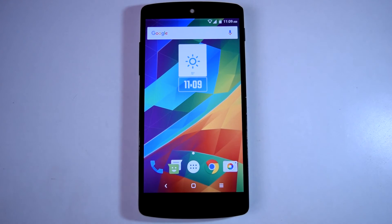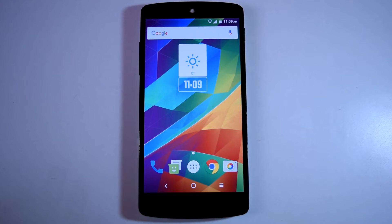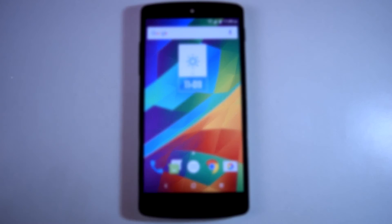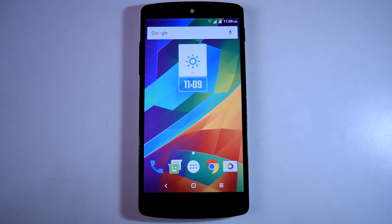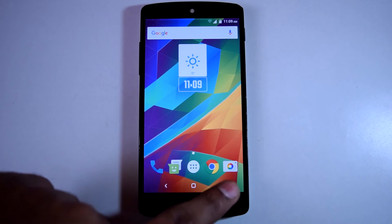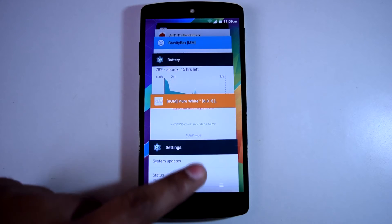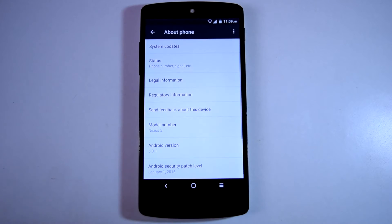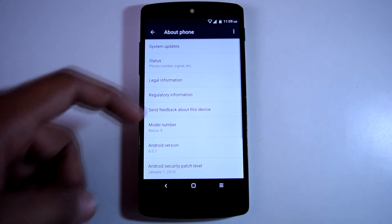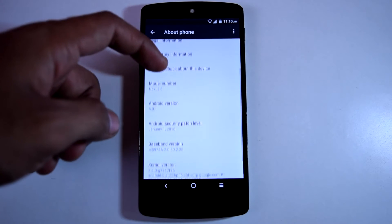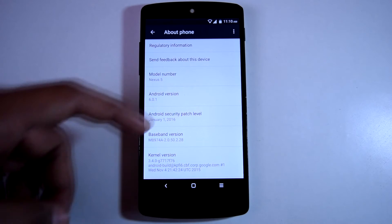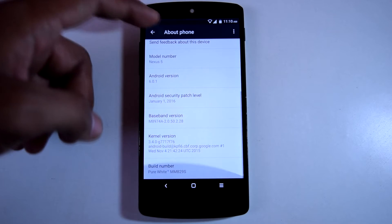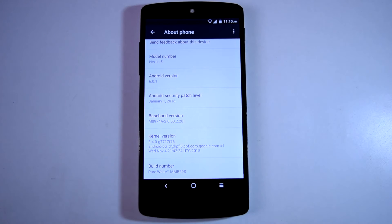Pure White ROM is based on stock image for Nexus 5. I have tested 3 custom kernels with this ROM: Elemental X kernel, Blue Spark kernel, and Franco kernel. Pure White ROM provides Android version 6.0.1 and the build number is MMB29S. I am running the latest build of Pure White on my device.